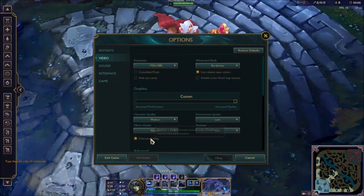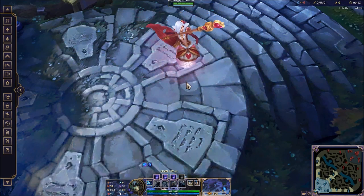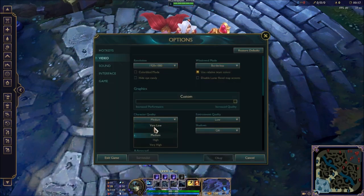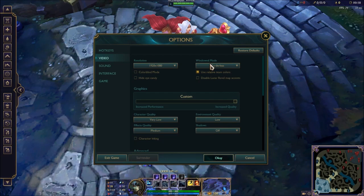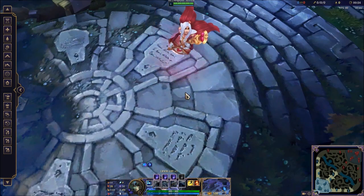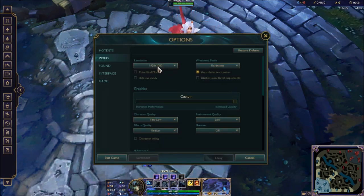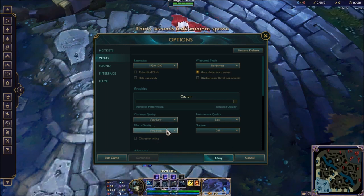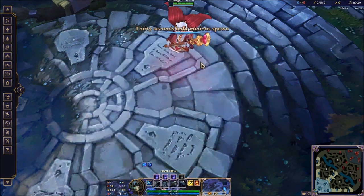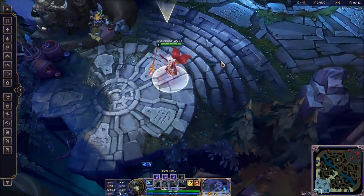I want to turn on my character inking again. So now as you can see the character quality is set to medium and it actually has a texture file — it doesn't just load the basic one. Let's set it to very low. As you can see the texture quality obviously slightly decreases, but it's still a big size. And if I set it to very high again, it has the highest quality again.